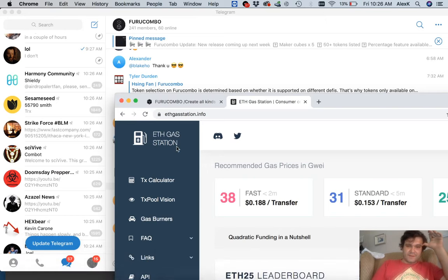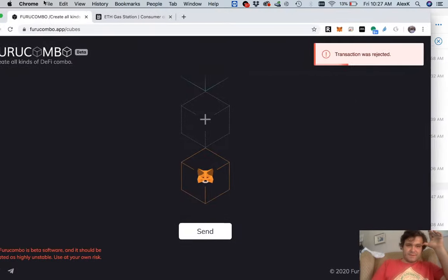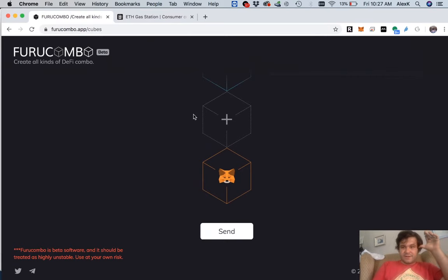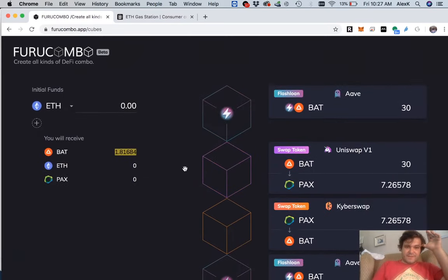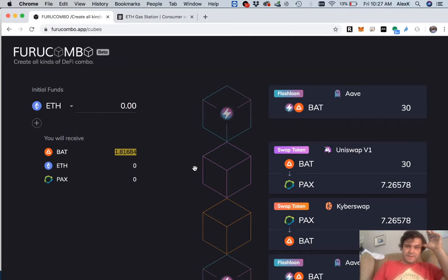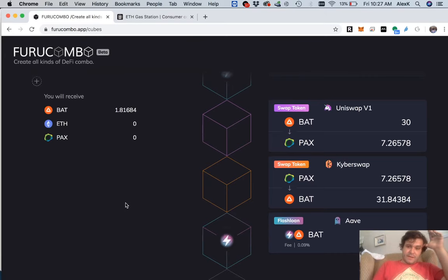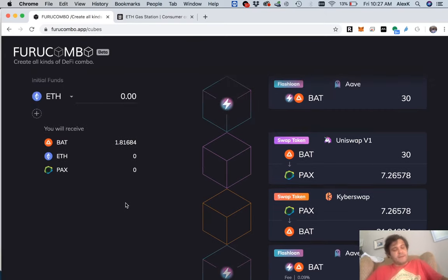So let's get back to Furu Combo. We rejected the transaction because it's not going to be worth it. I'd guess we come out a little bit on top, but still. As you can see right now, the only thing setting us back is the high cost of Ethereum gas.